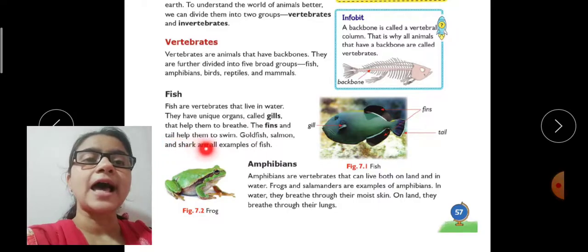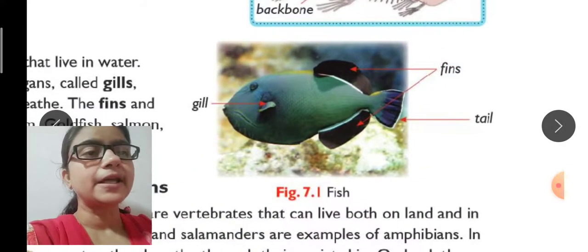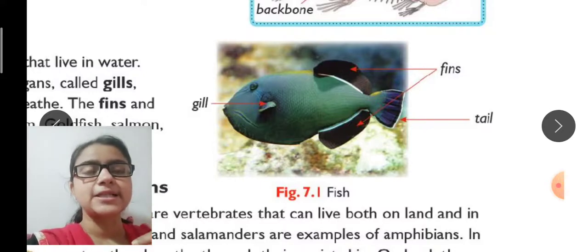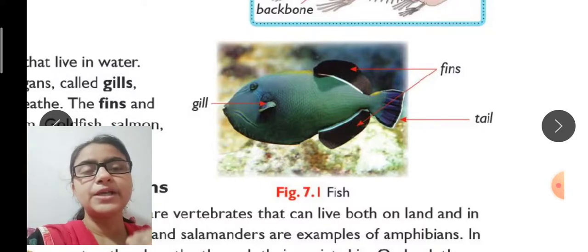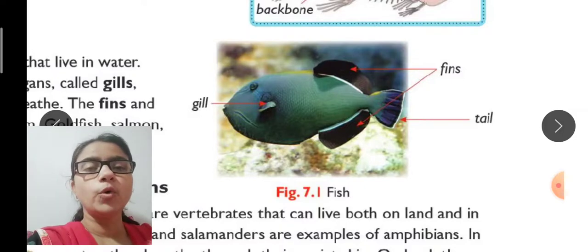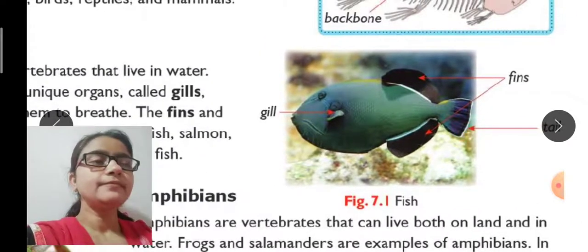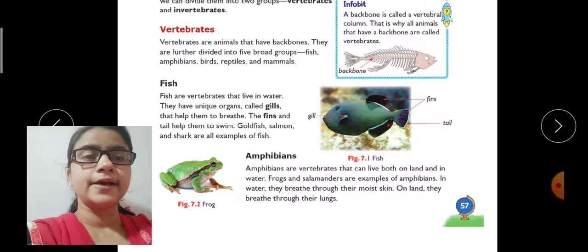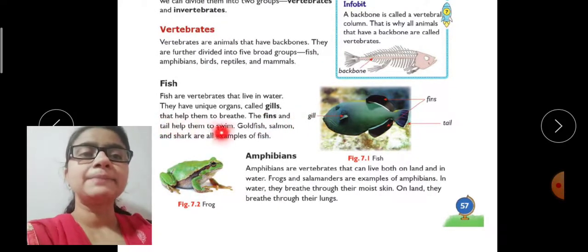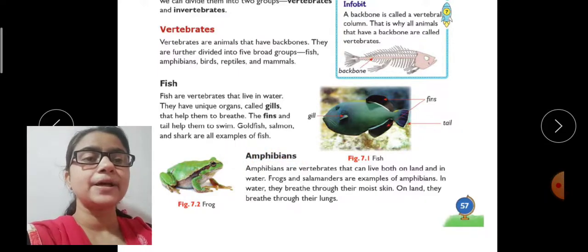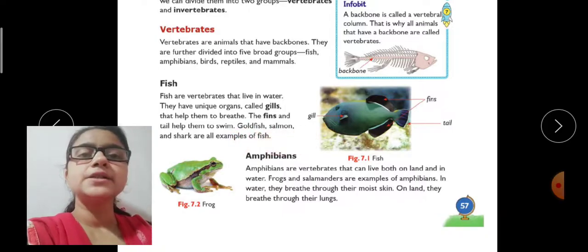The fins and tail help fish to swim. You can see the fins here, and the tail — just as birds have tail feathers that help them fly, similarly the fish's tail helps with movement, left and right. Goldfish, salmon, and shark are all examples of fish.